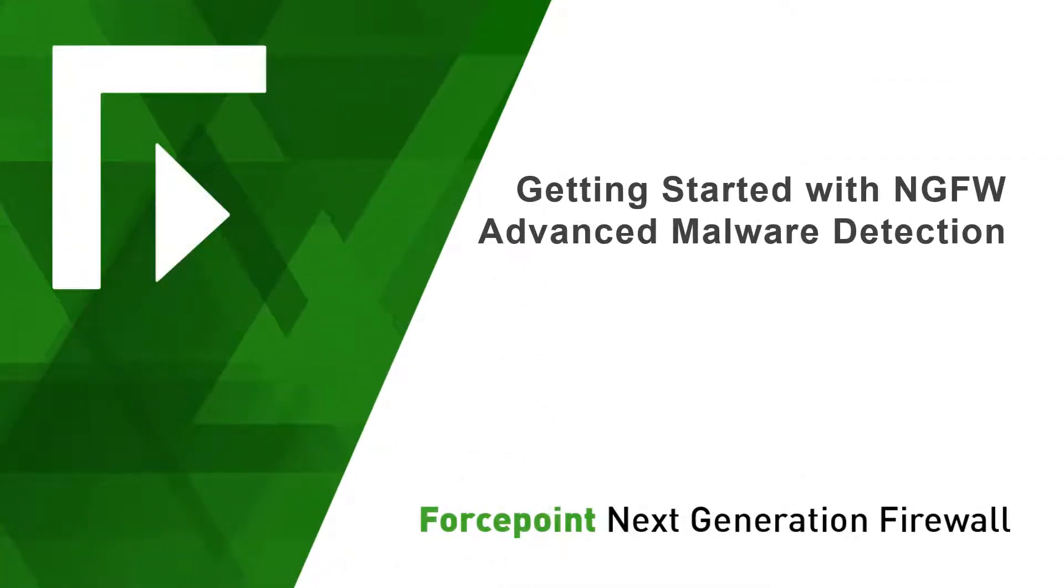Thank you for using the ForcePoint Next Generation Firewall. In this video, we'll take a quick look at how to set up the advanced malware detection feature, and then run a simple evaluation test to trigger log events.